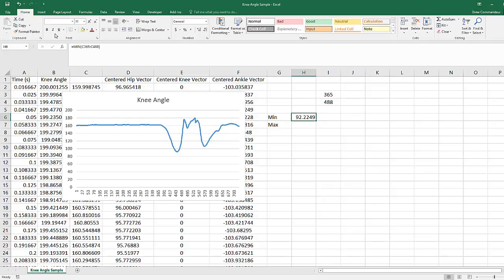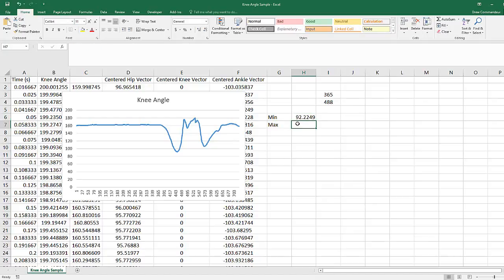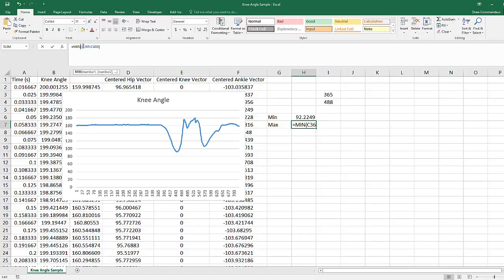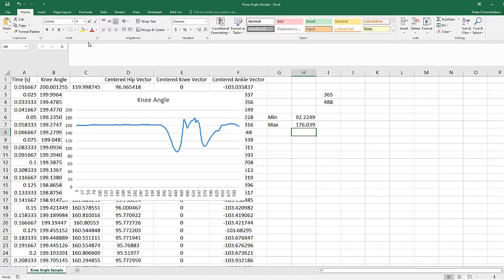And then we'll do the same thing for max. We can just copy and paste this formula and change the min to max. So now we've calculated the min and max.